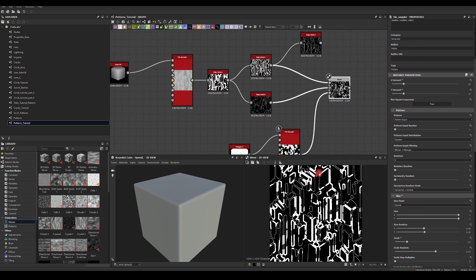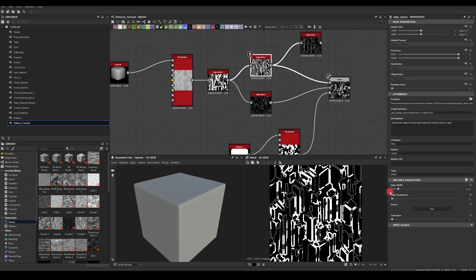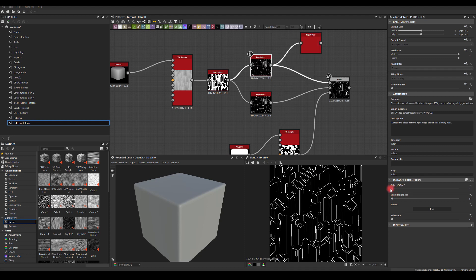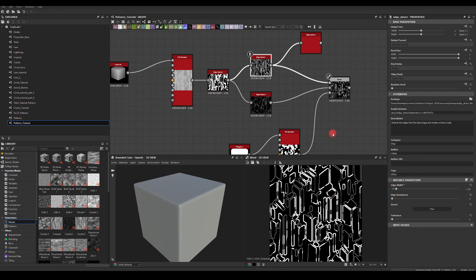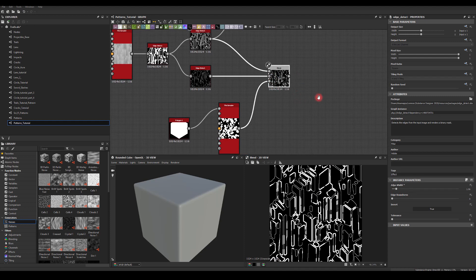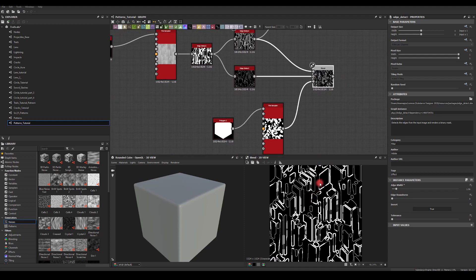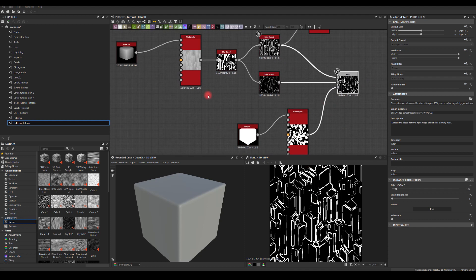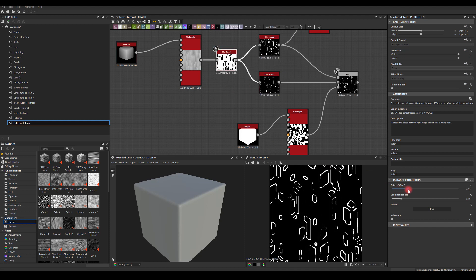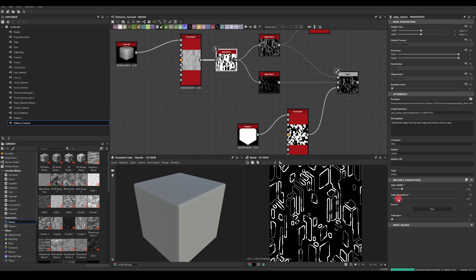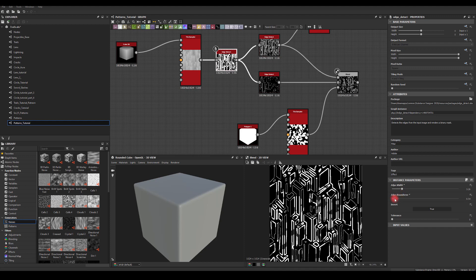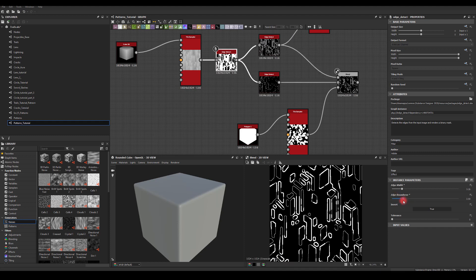If you think those edges are too thick, you can manipulate your edge width just a tiny bit to get a better design. This map seems a little bit too busy so I'm going to go back to the Edge Detect — you could increase the roundness if you want more pieces, or increase it to make those designs a little bit more rounded.